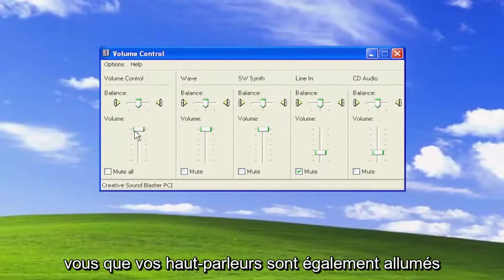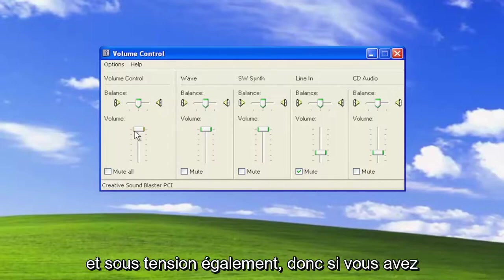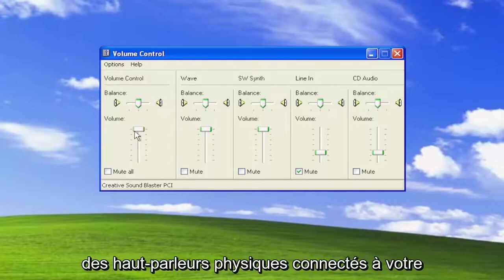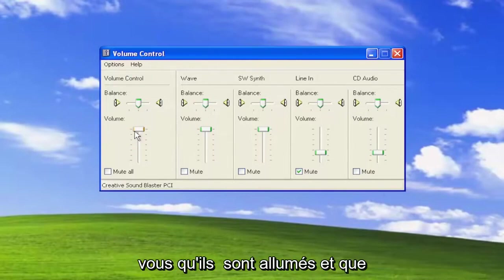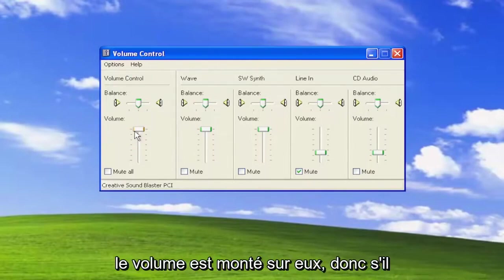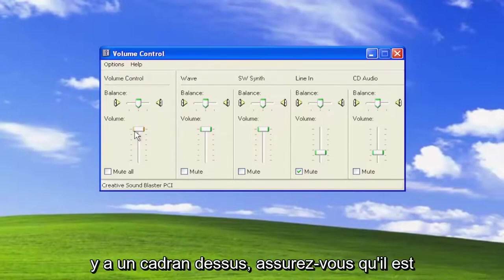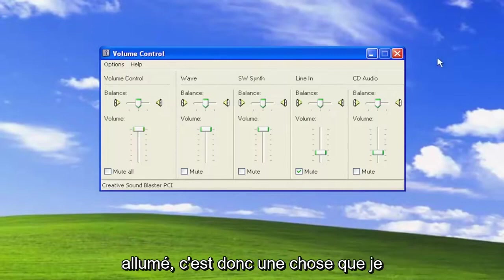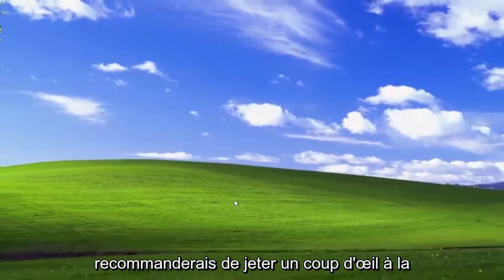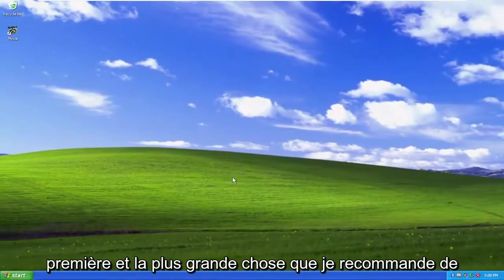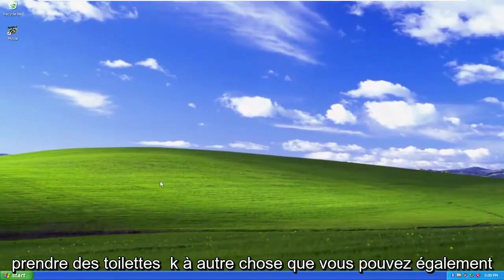Make sure your speakers are also turned on and powered up as well, so if you have physical speakers connected to your computer. If you're using a desktop, make sure that they are turned on and that the volume is turned up on them, so if there's a dial on it, make sure it's turned up. That's one thing I'd recommend taking a look at. That's really the first and biggest thing I'd recommend taking a look at.